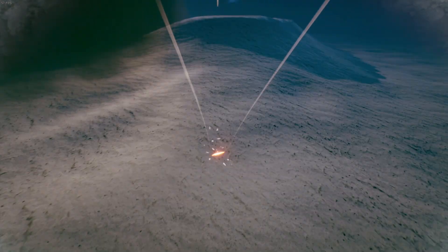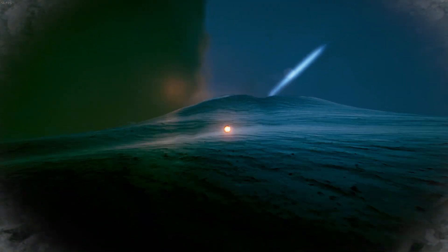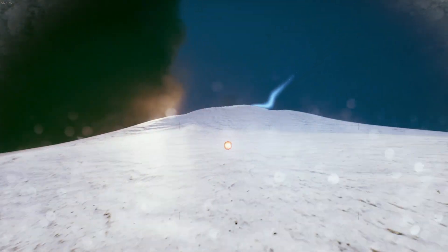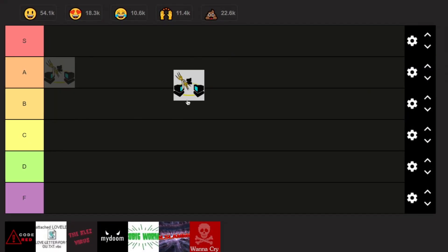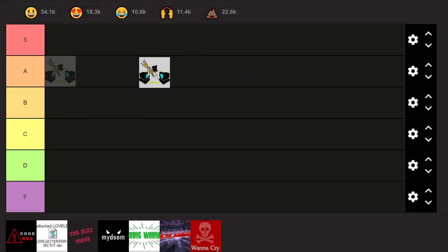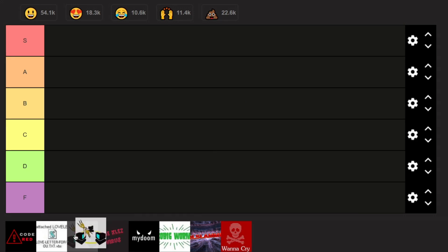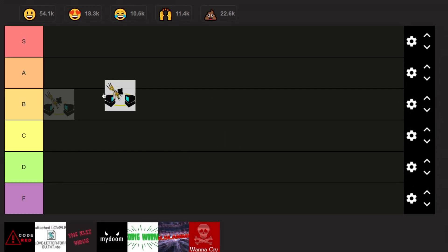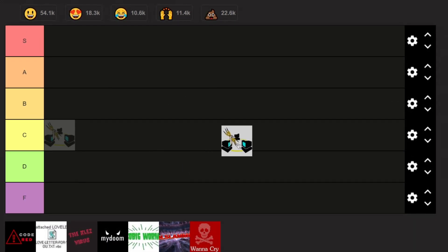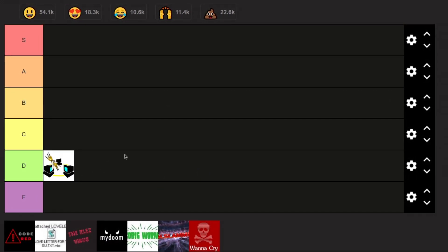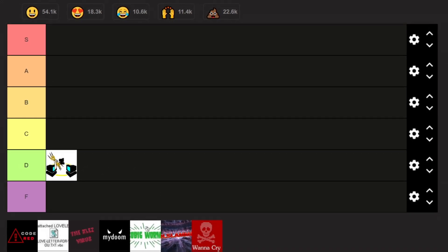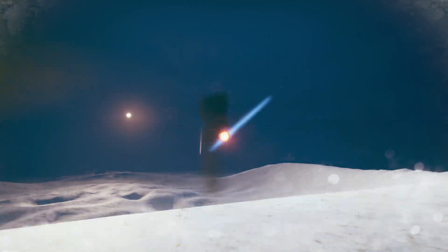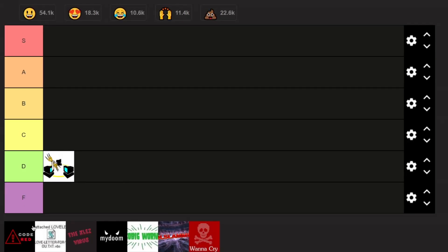The main ways people got infected by the Zeus Trojan were phishing or drive-by downloads. Even though it caused three billion dollars in damages, it's still not as bad as some others on this list, so we're going to put it at D tier — actually one of the least damaging viruses on this list.